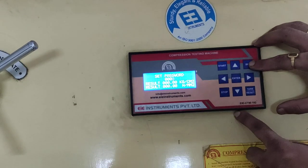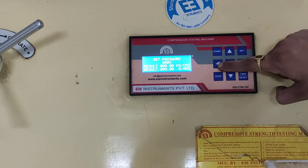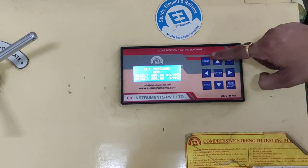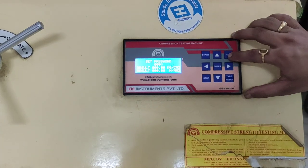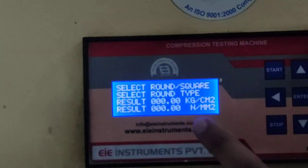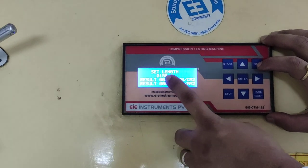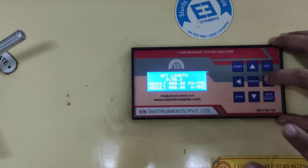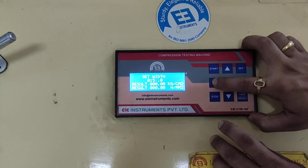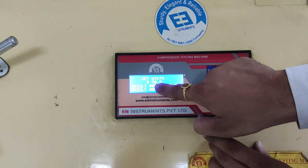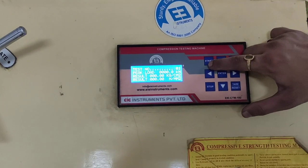Now we have to enter the values inside this digital meter. There are some buttons over here — this is the start button, this is the stop button, and these are joysticks. This is the tear button. We have to set some parameters. This is round or square type — this must be square type, so we have to change this to square type. Then we have to set the length: length is 150 mm. Width is 50 mm, so we set it to 050.0. Everything is set. The next step is to start the process of loading.